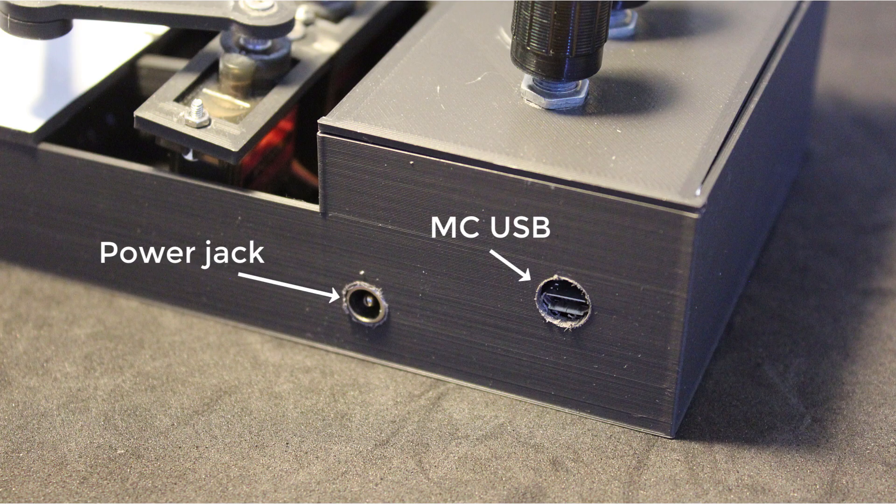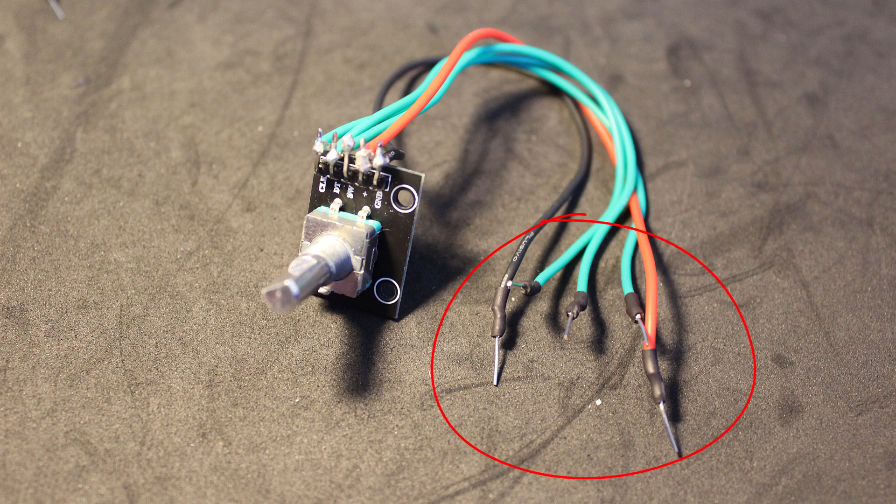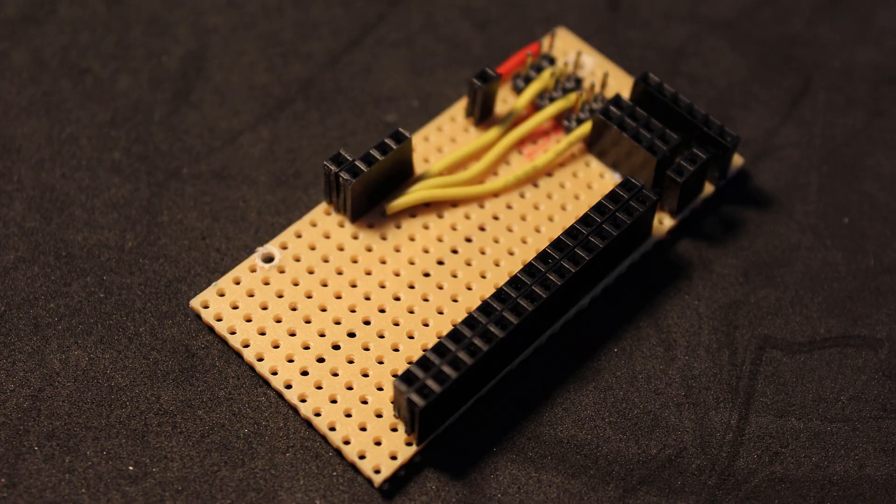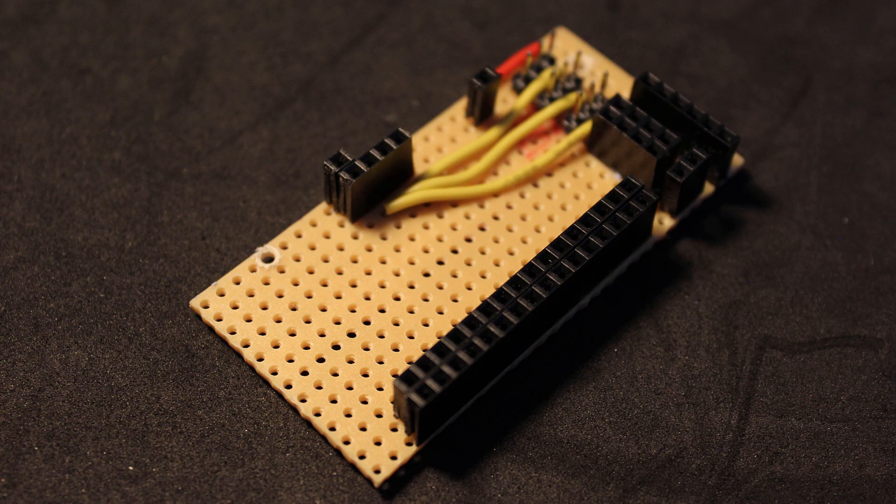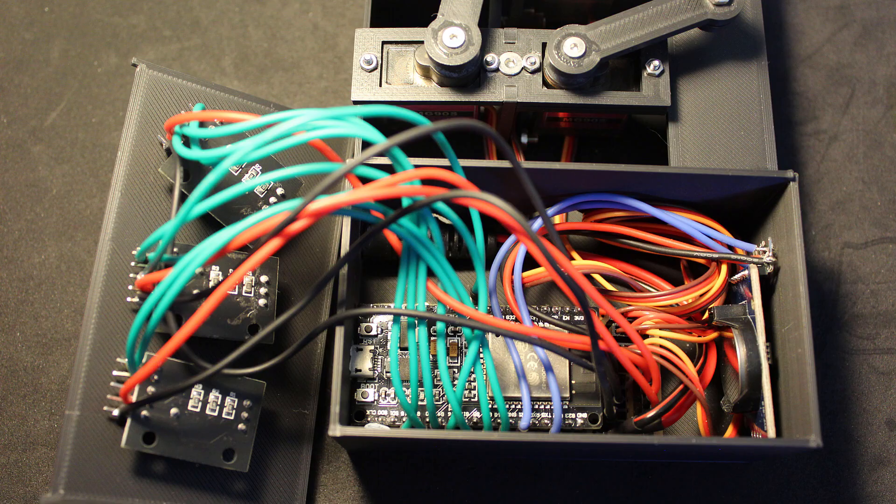To keep the wiring compact, I have soldered solid core wire to each of the component wires to act like male header pins. Then I use a stripboard with male and female header pins to connect everything together. Here is a diagram of the stripboard wiring if needed.